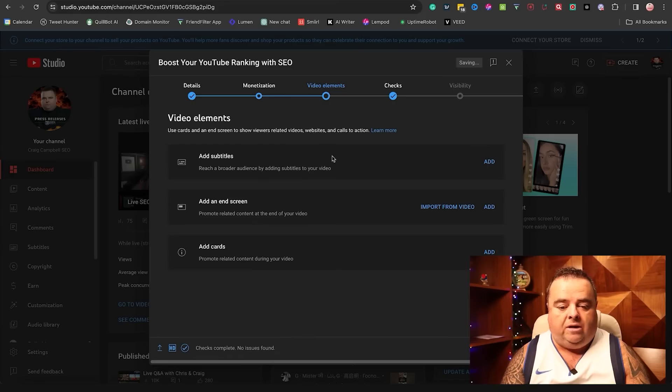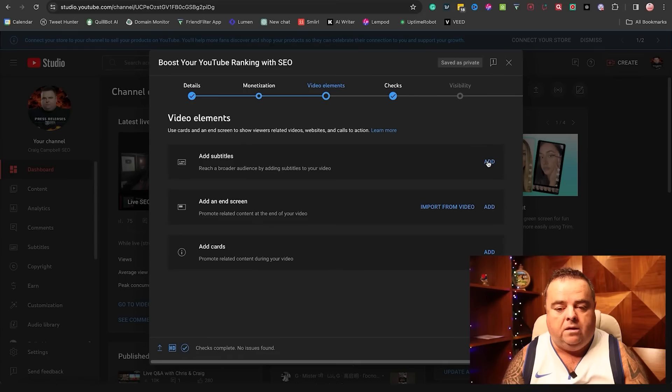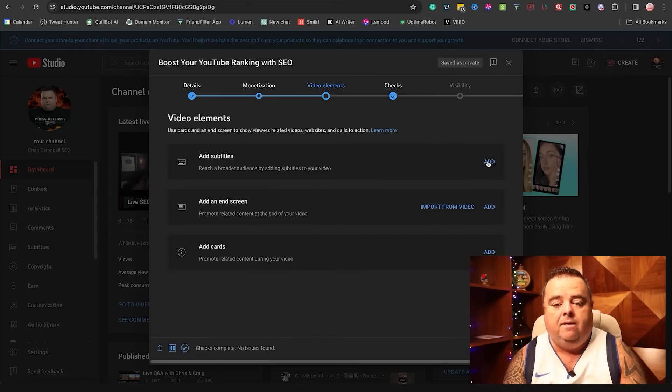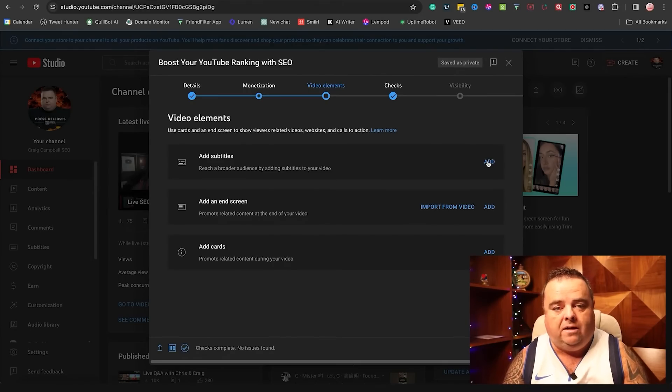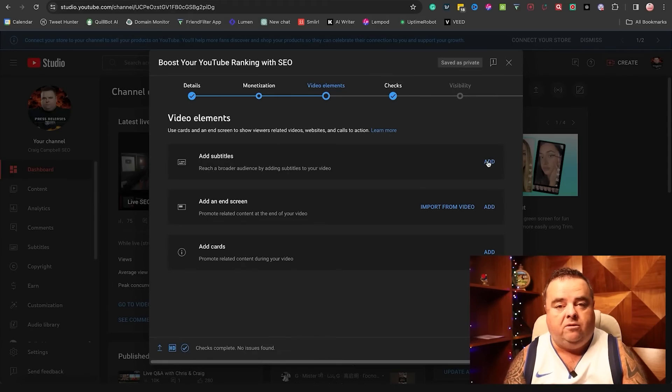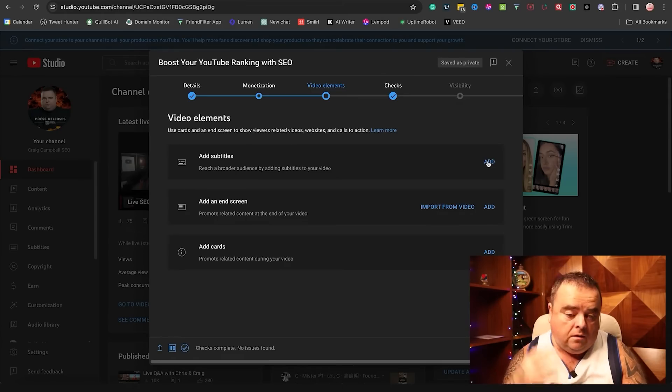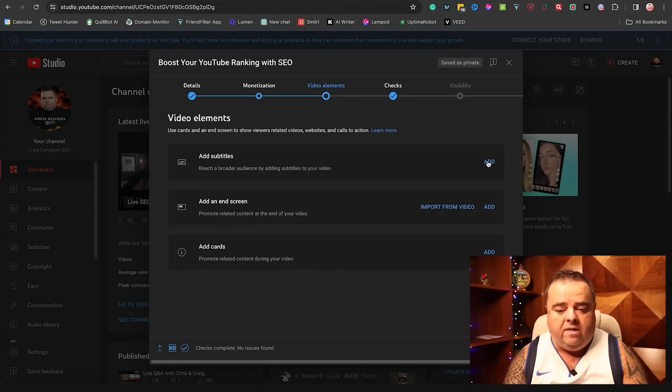You can reach a broader audience by adding subtitles to your video. So again, someone like me who has a real strong Glaswegian accent, you may want to consider subtitles because you get so many people going, I don't know what that guy's talking about. What's he saying? So you can add subtitles on there.